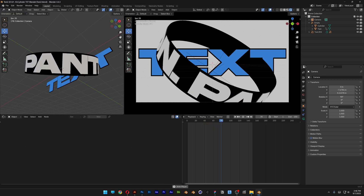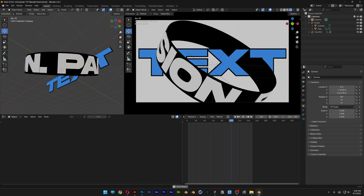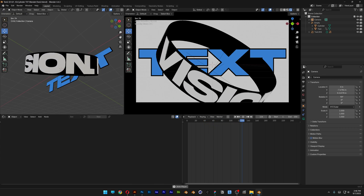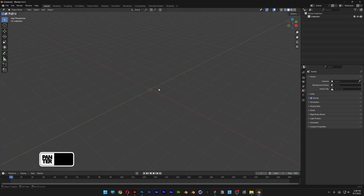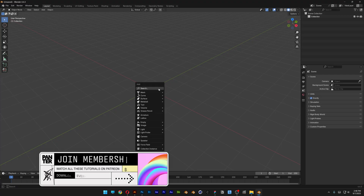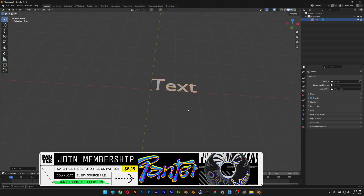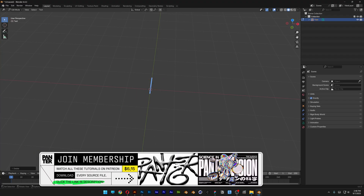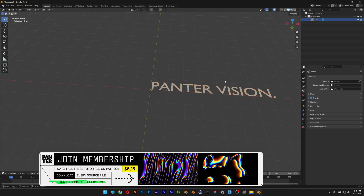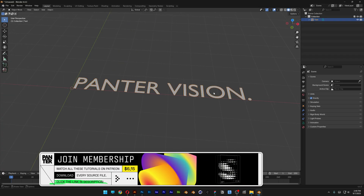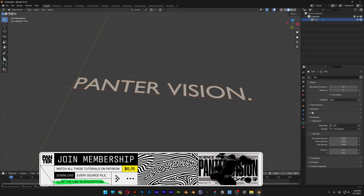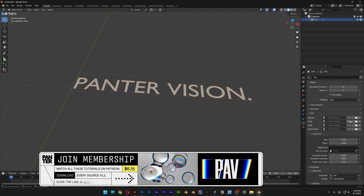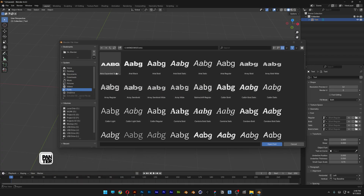Today we're going to check out how to create this intertwined kinetic type in Blender. First press Shift+A and select the text, press Tab, and rename it, then hit Tab again. I'm going to change up the font — let's go to the data, open up the font, and I'm going to select the Akira font, then click on Open.